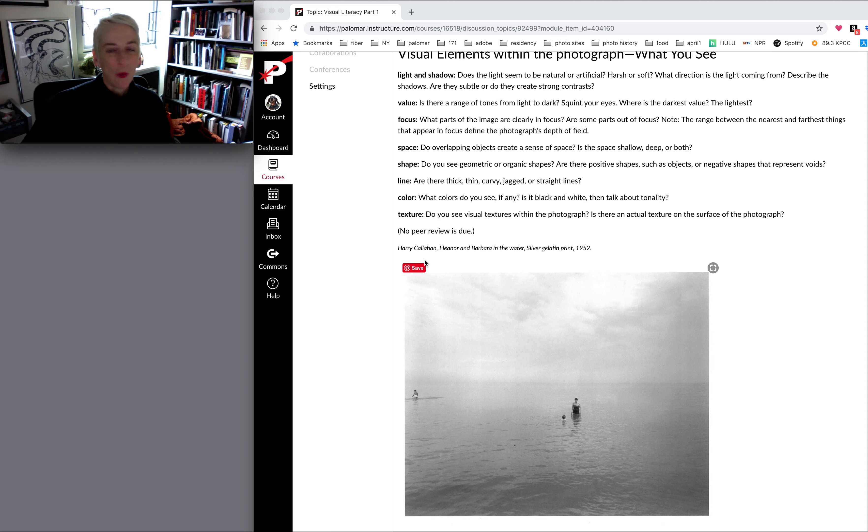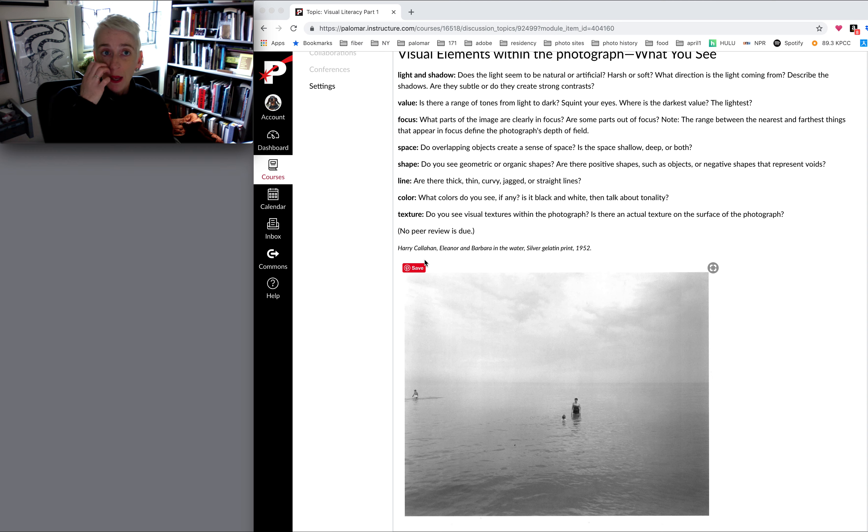Hey guys, welcome. I hope you enjoyed your week one visual literacy module.